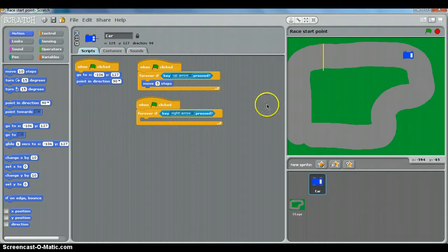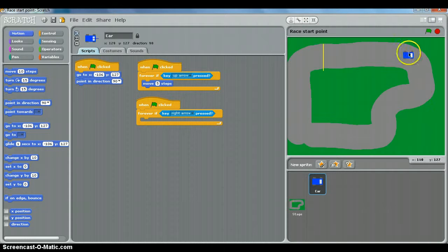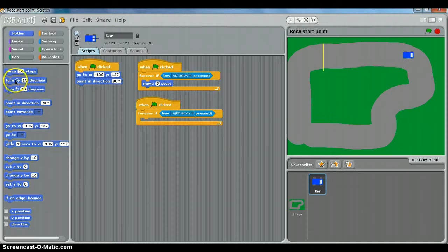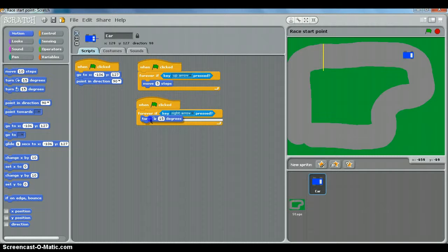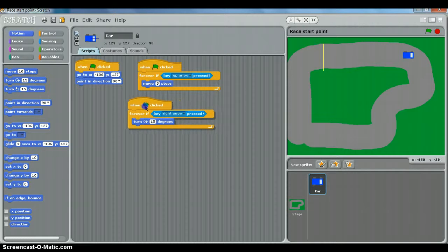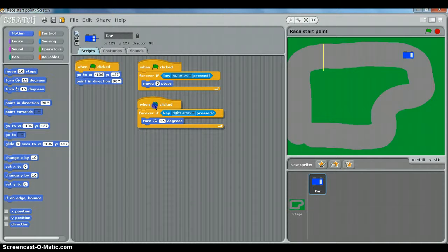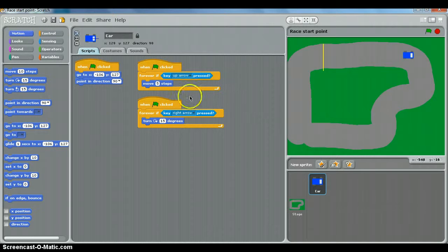So the right arrow means we want to turn to the right which is clockwise, so we choose the clockwise arrow, turn 15 degrees, and that's for the right arrow. But we've got nothing for the left arrow yet.